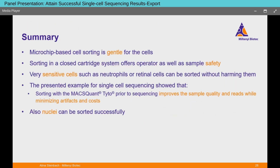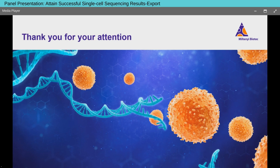To summarize: microchip-based cell sorting is gentle for cells. Sorting in a closed cartridge system offers operator and sample safety. Very sensitive cells such as neutrophils and retinal cells can be sorted without harming them. Sorting with the MaxQuantito prior to single-cell sequencing improves sample quality and reads while minimizing artifacts and costs. Nuclei can also be sorted successfully.